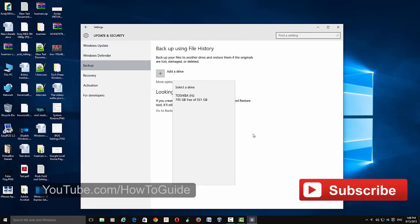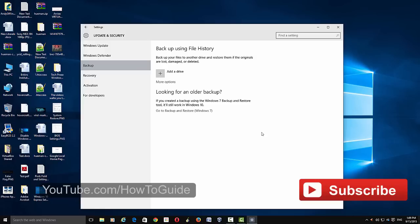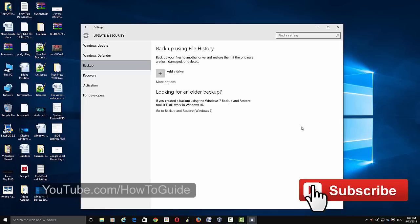So that's it guys, that's how you backup your files and folders to your external hard drive on Windows 10. I hope this helps. Please subscribe to my channel for more videos and give it a thumbs up. Thank you for watching.